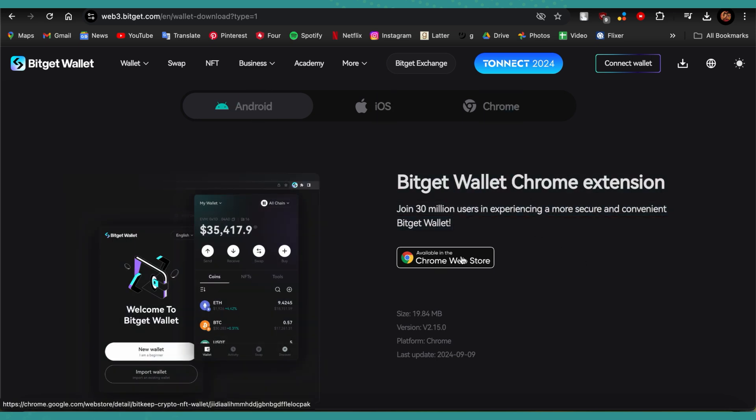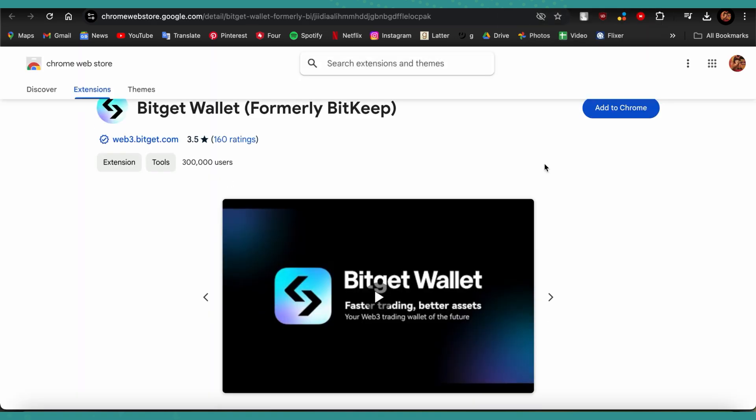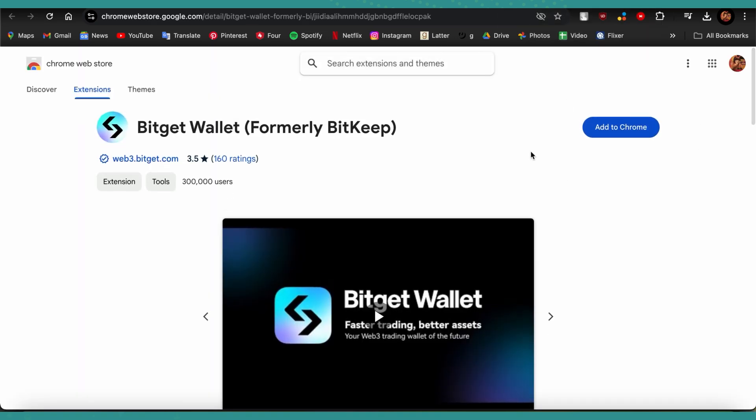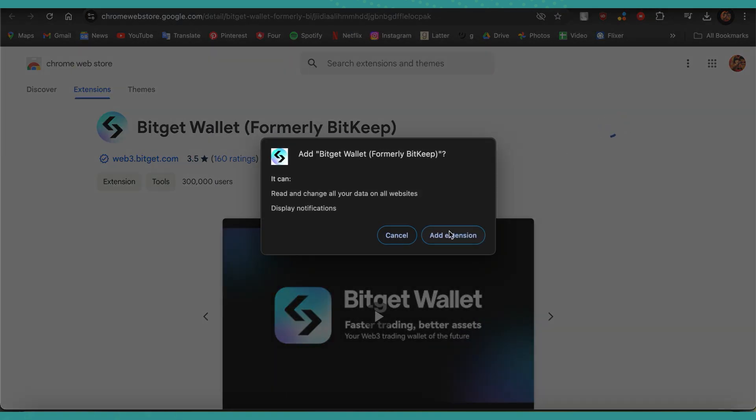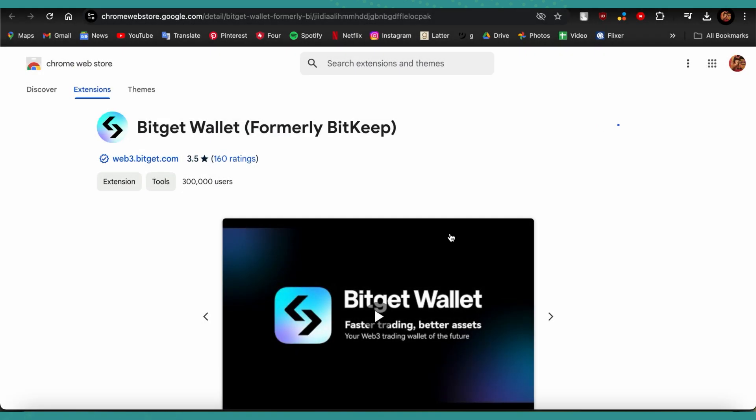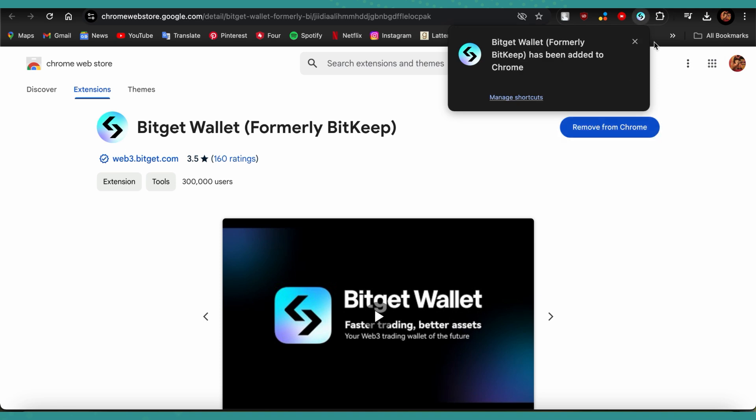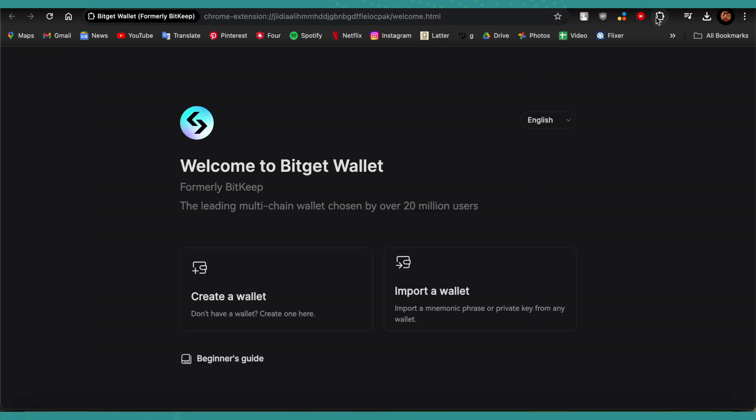Just get the Chrome Web Store and you can get the wallet from there. Once you've opened it, just go ahead and tap on Add to Chrome, then Add Extension, and wait for it to download.